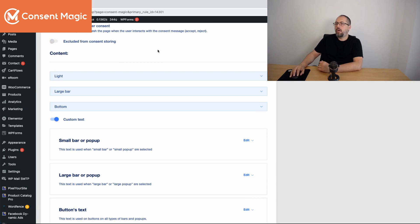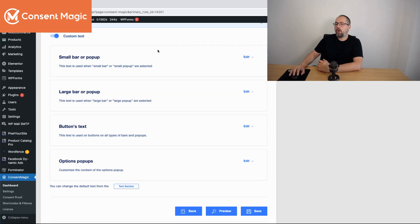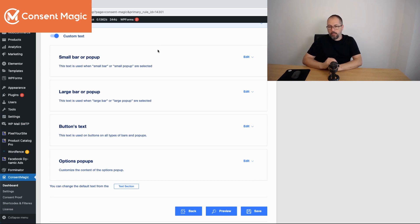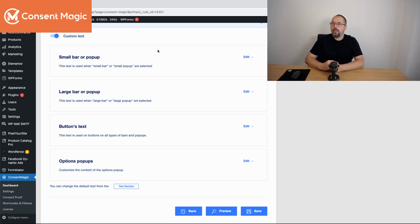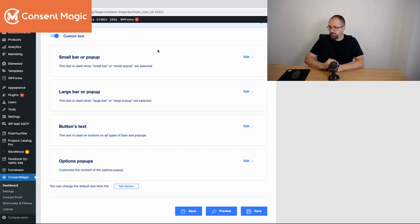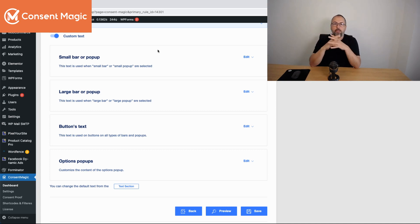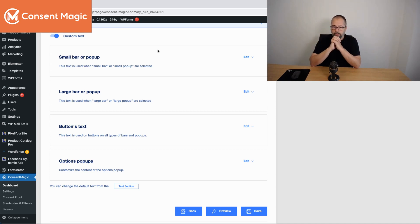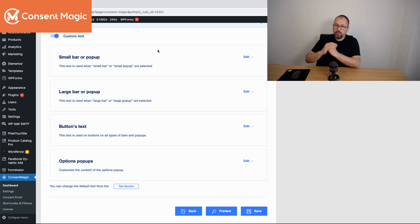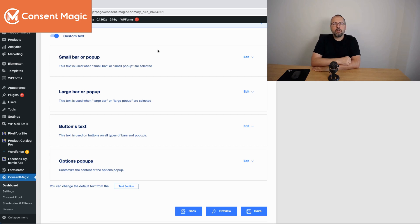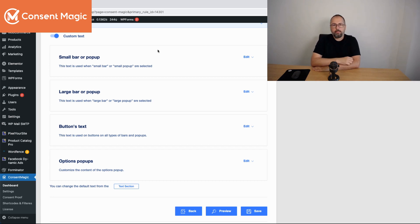So you have all the settings that you need to configure consent to store it for legal reasons or for other reasons, maybe internal policy or something else. And you have a few nice features that will help you to keep the database under control. This is it. This is how it works. It's a new feature that ConsentMagic has and I encourage you to start using it.